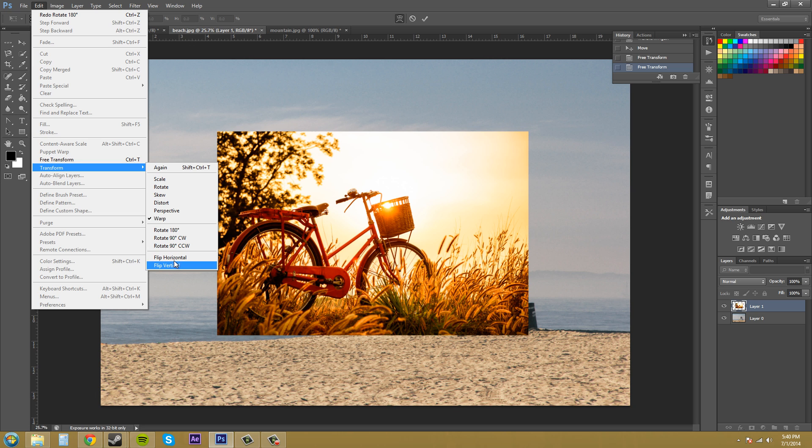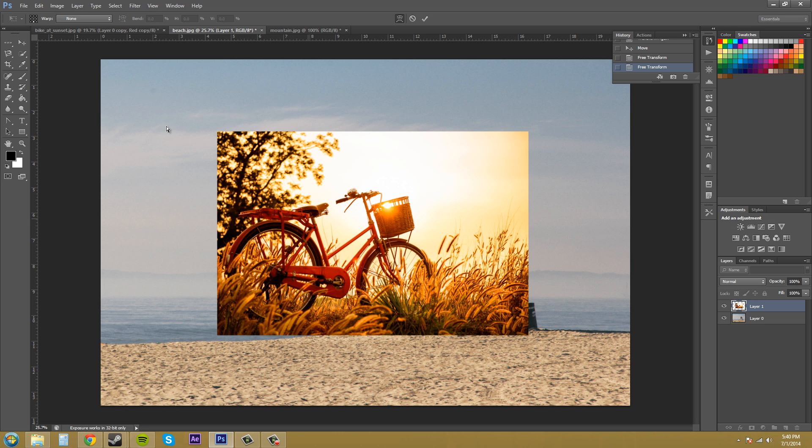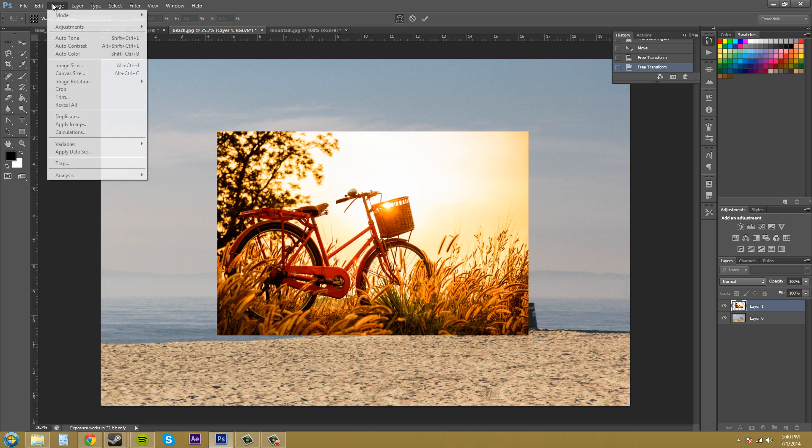Then you've got the ability to flip the image over the horizontal line or flip it vertically. So let's just flip it vertically right now.